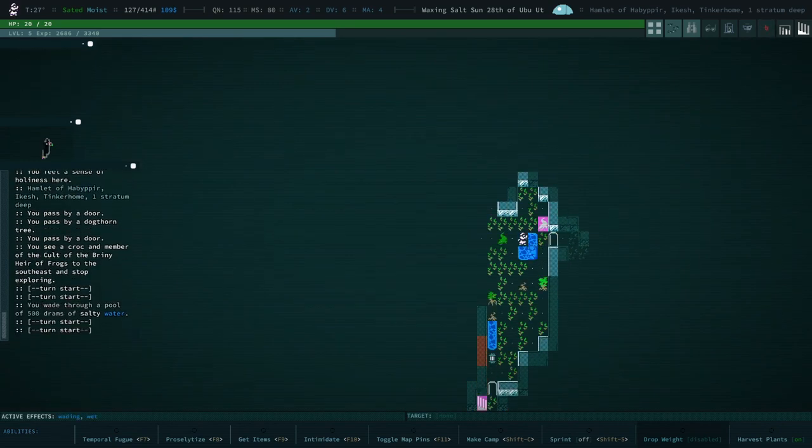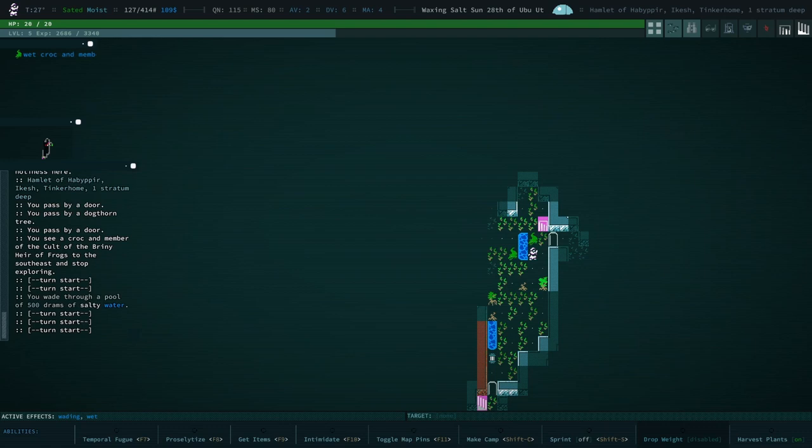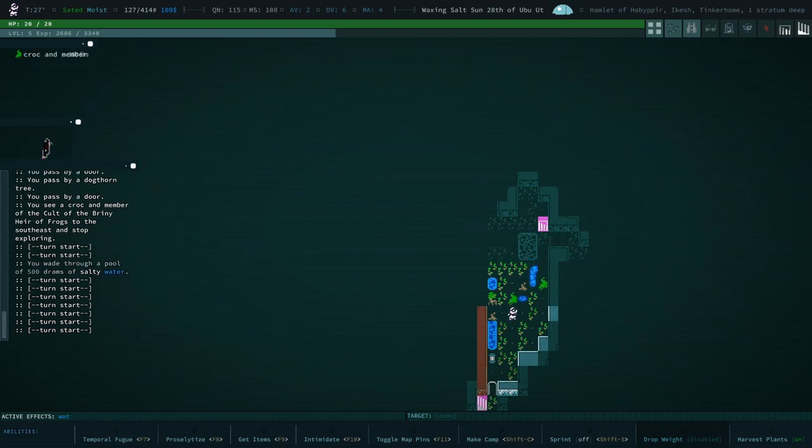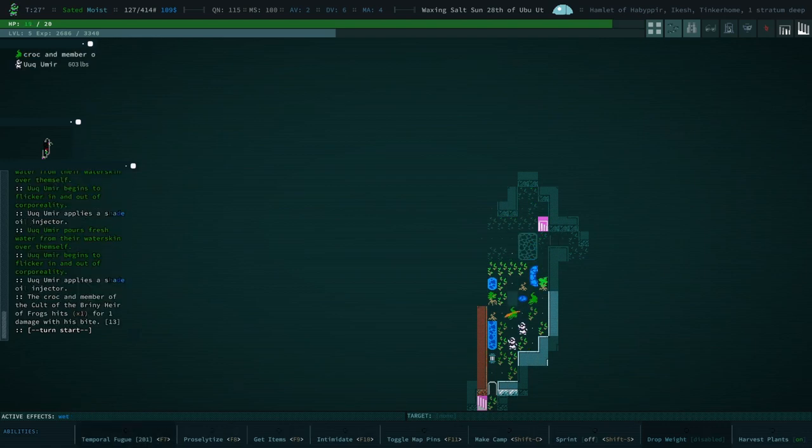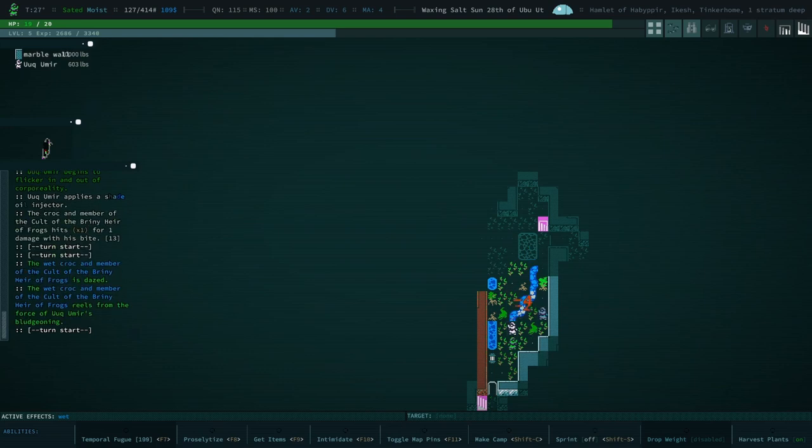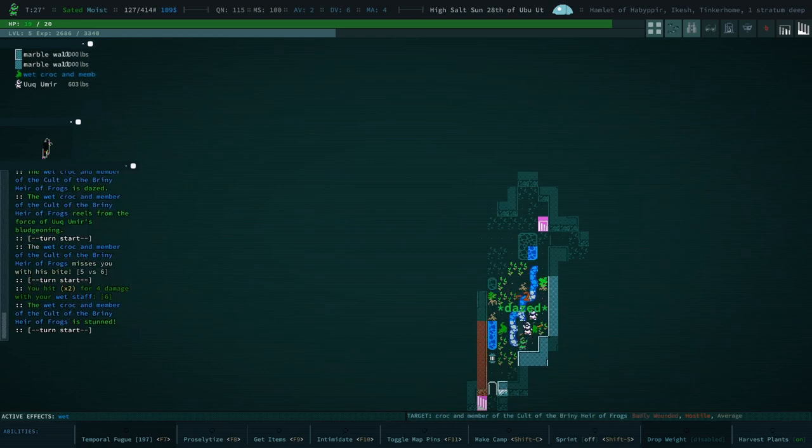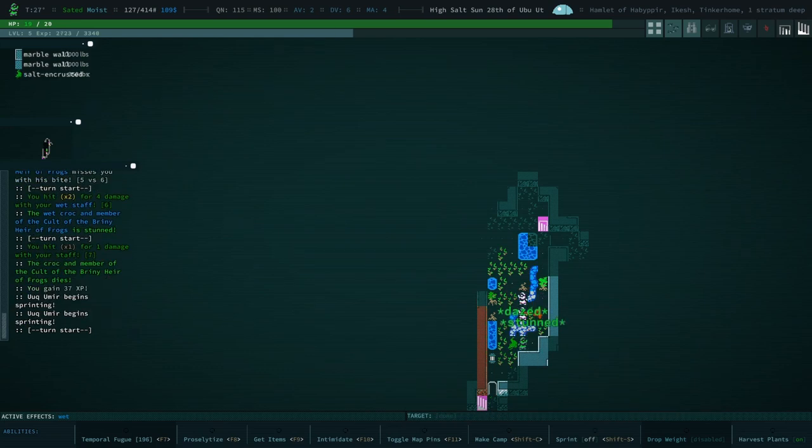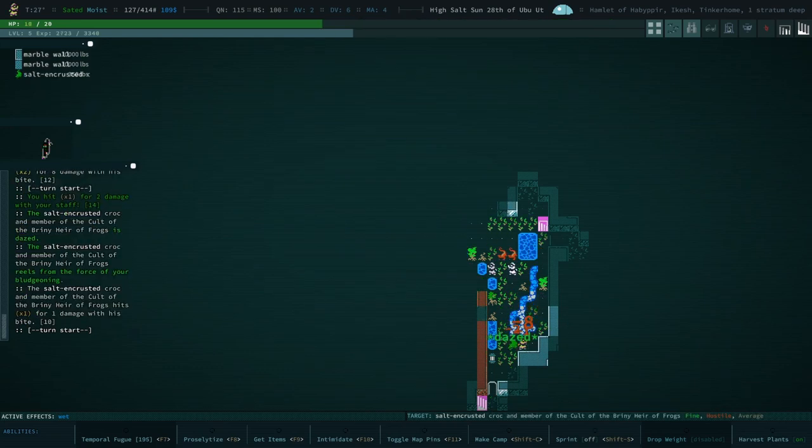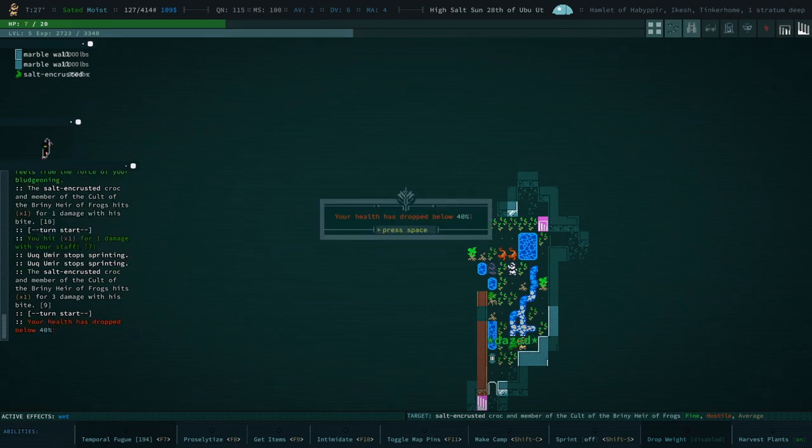Seems there are some lizard folk, but not so much frogs. Also, this is already not a great situation. Oof.